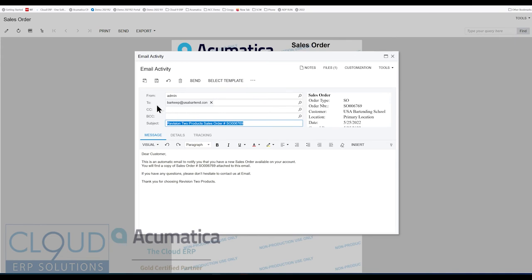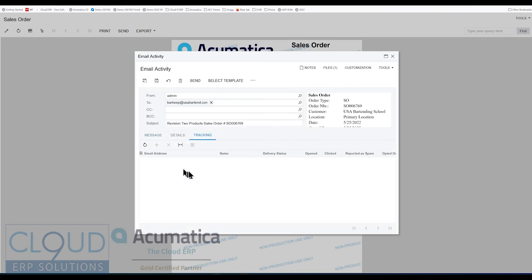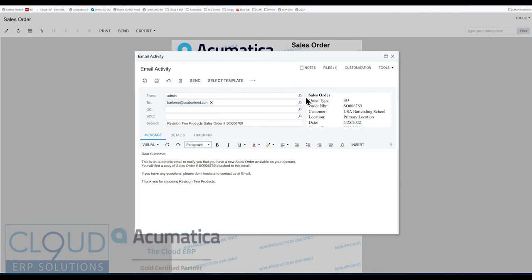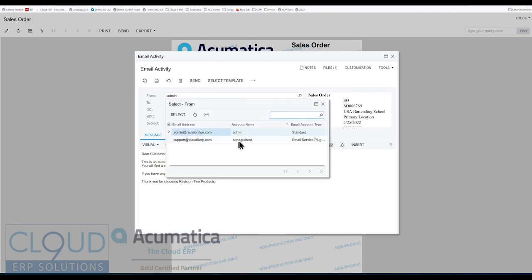But if you use SendGrid, so if you look at our other video on SendGrid integration, SendGrid is nice because it gives you the ability to track who opened it, who clicked in it, reported you as spam, and all that stuff is there. If we switch to that type of account, I have a test here.